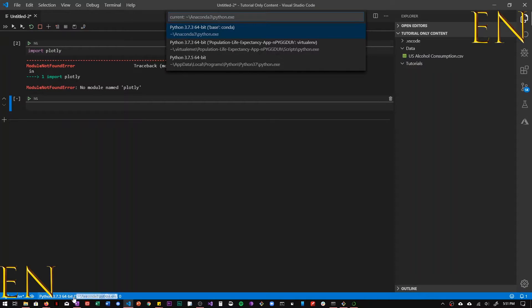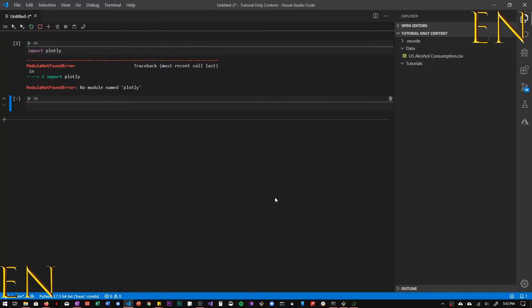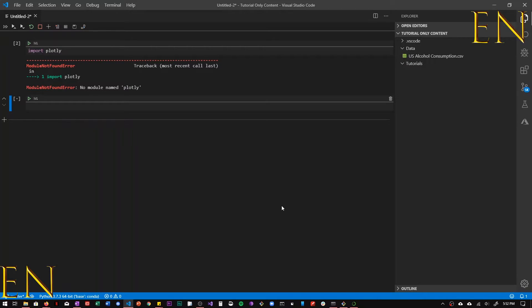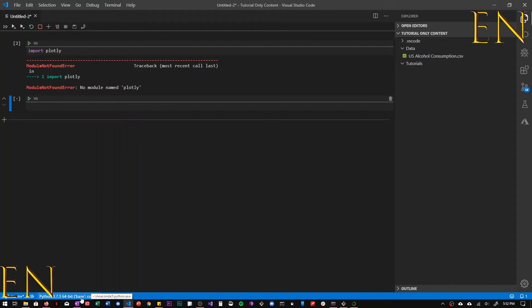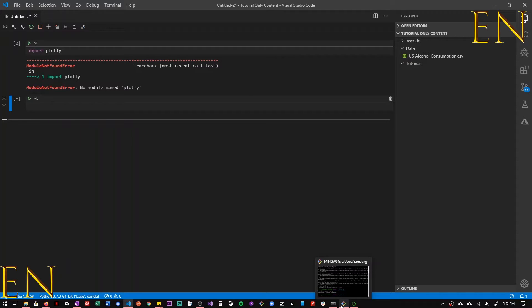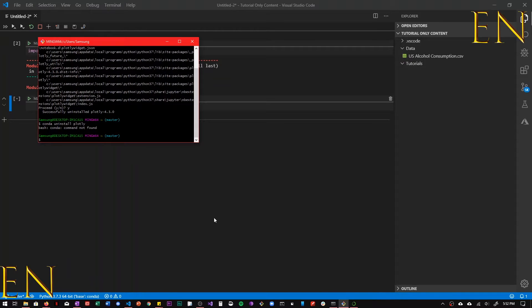So right now I'm running using the Anaconda environment, the base environment. I'm also going to show you how to do it universally. So if you want Plotly to be available all over your desktop, so it doesn't matter if you're working with a notebook, it doesn't matter if you're working outside of the Anaconda environment, you still have access to Plotly, you have to install it universally on your computer.